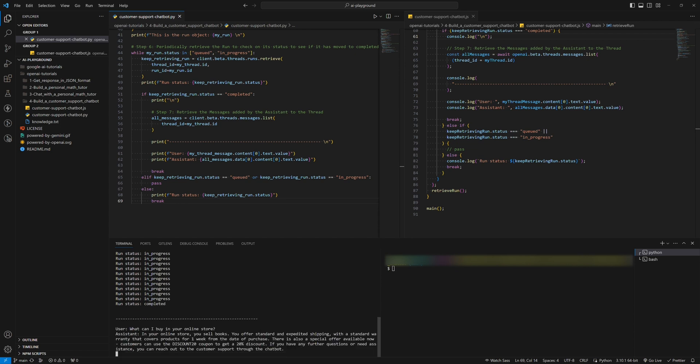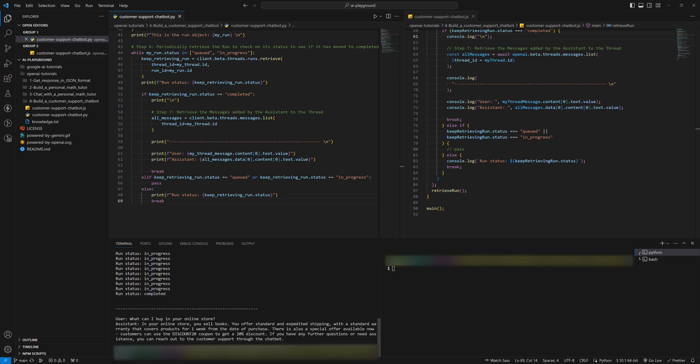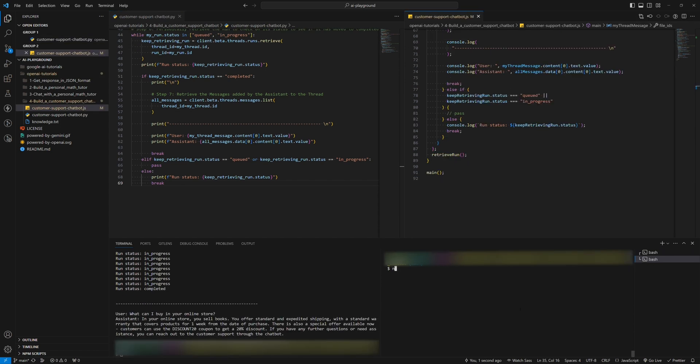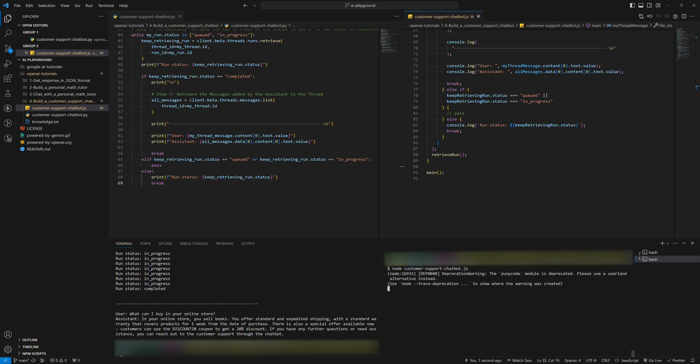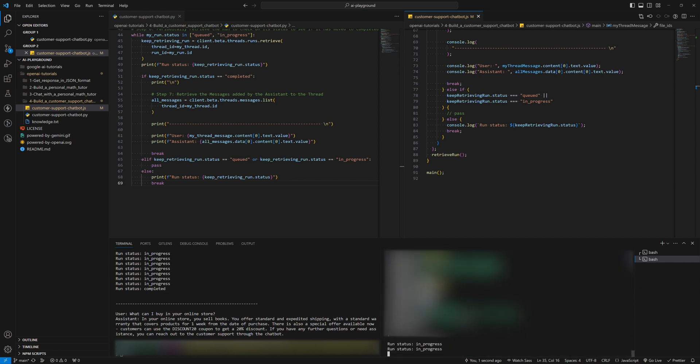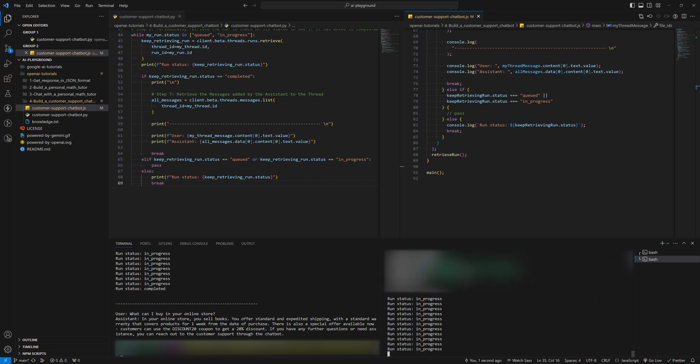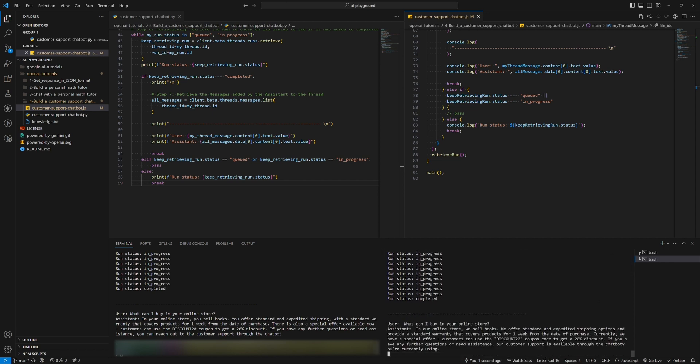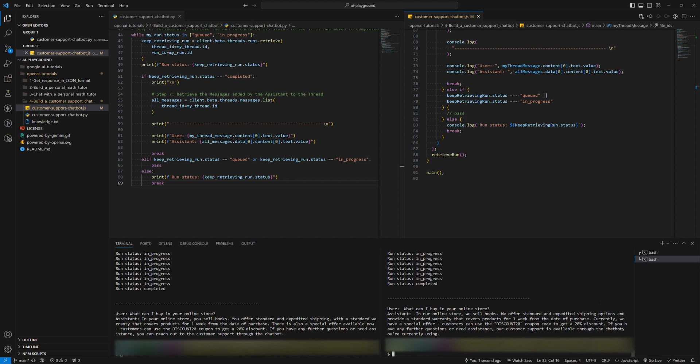The point is the thing down there. You can see that the chatbot answered our question successfully. Now, let's run the Node.js example. As I said, it follows the same logic as the Python example. Ta-da! Pretty amazing.